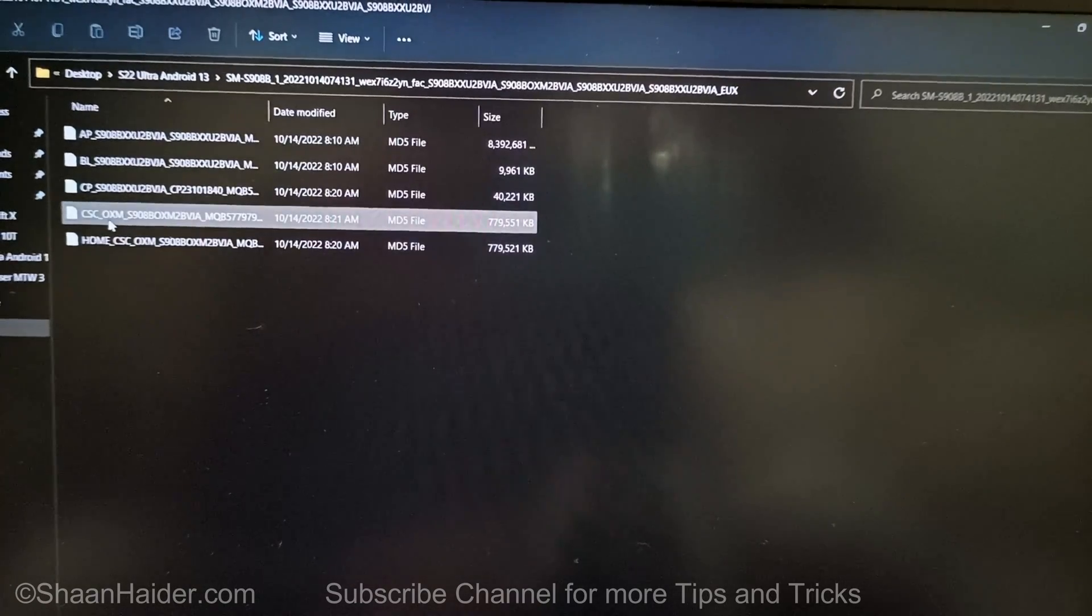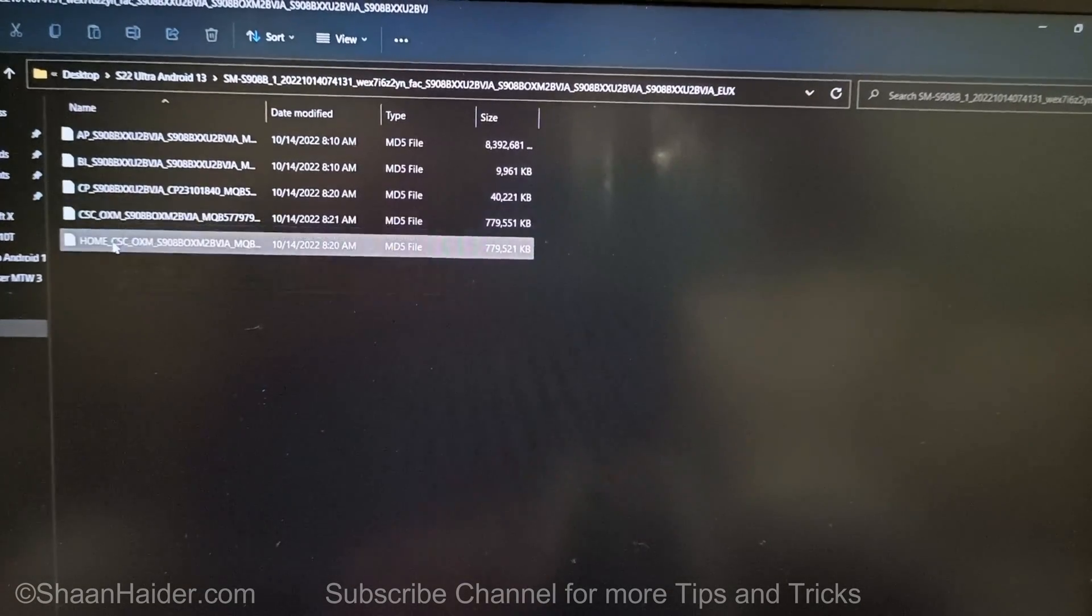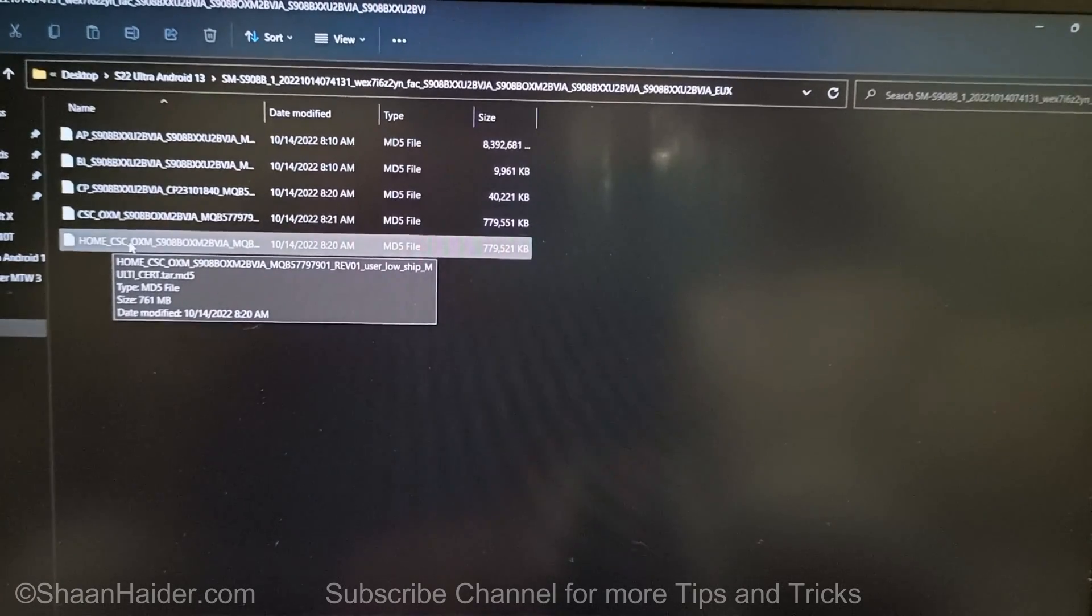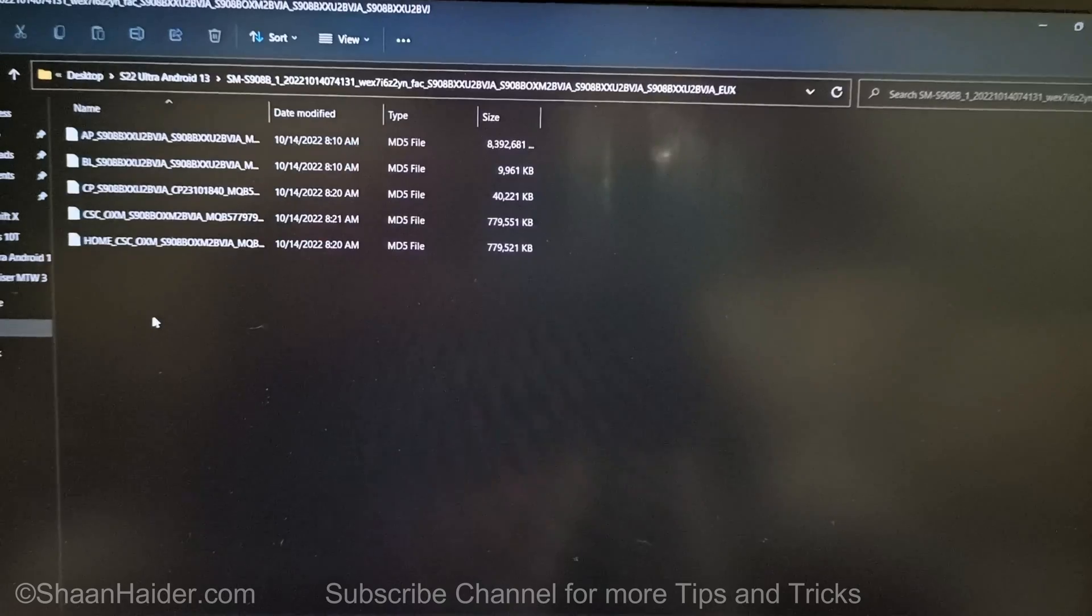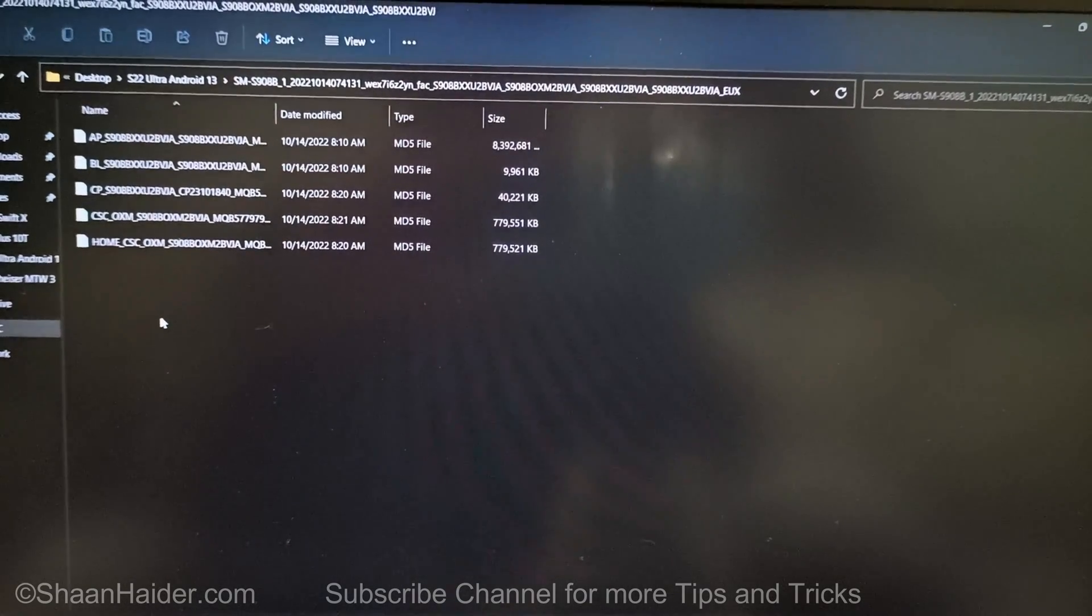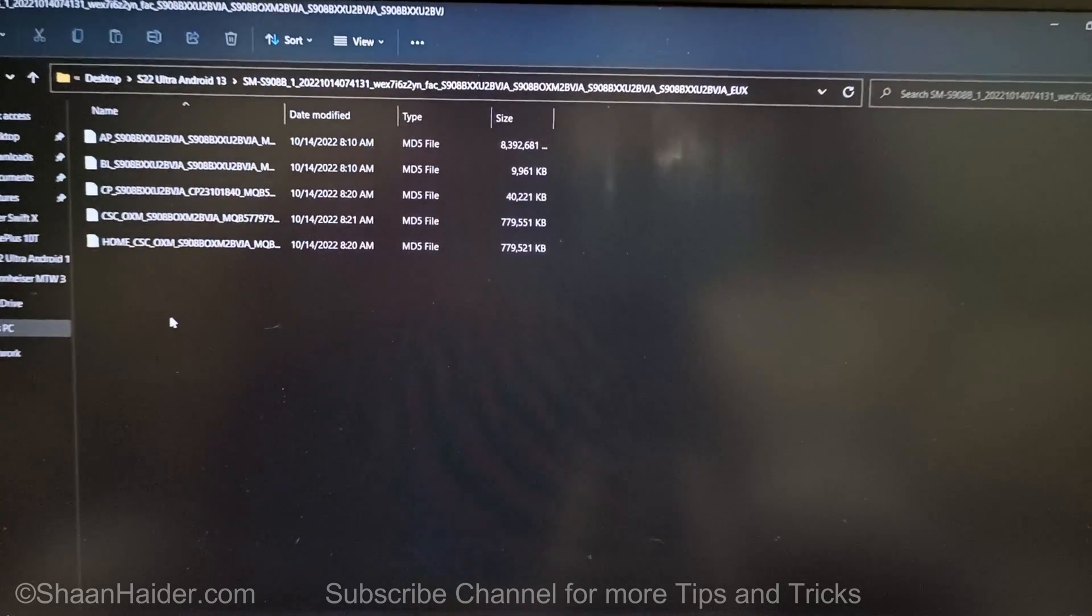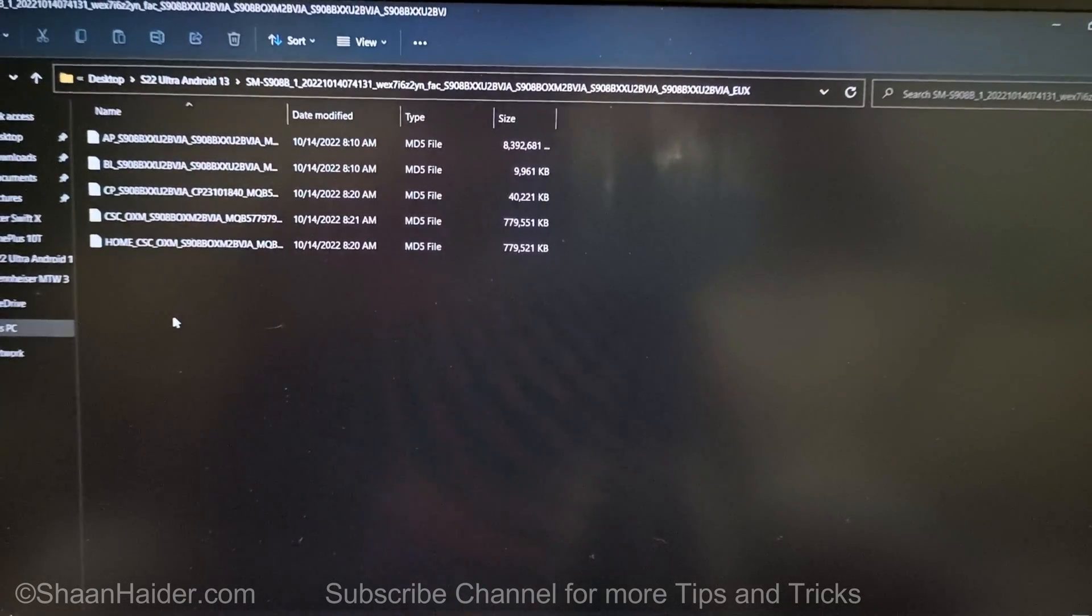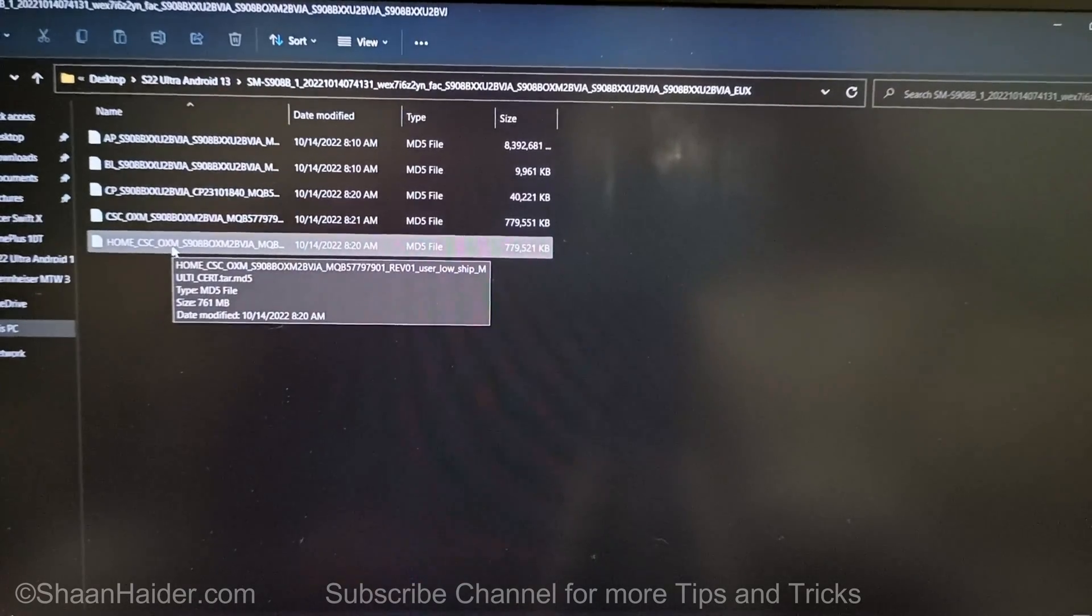You can see we got two CSC files: the CSC and Home CSC. You will have to use the Home CSC with Odin, because if you use the CSC then it will wipe all of the data on your device and you will start fresh with Android 13 and One UI 5 on your Samsung Galaxy S22 Ultra. But if you want to keep all of your data, you will have to use the Home CSC.